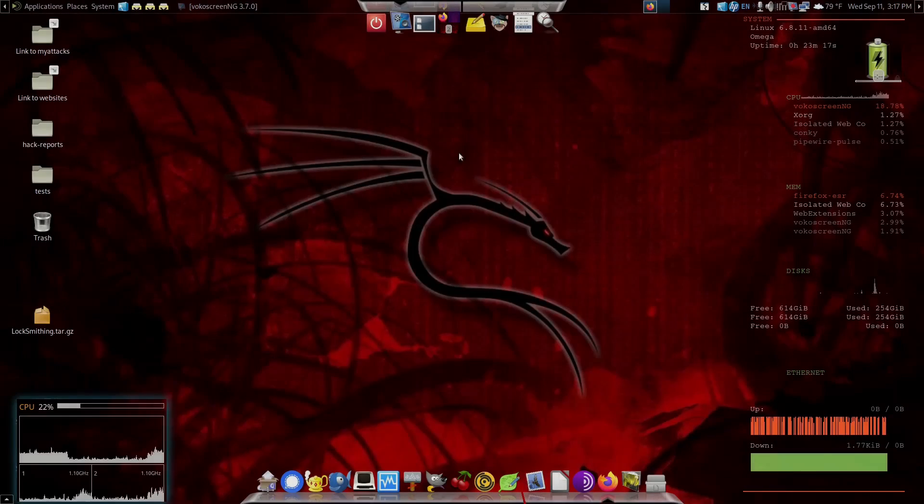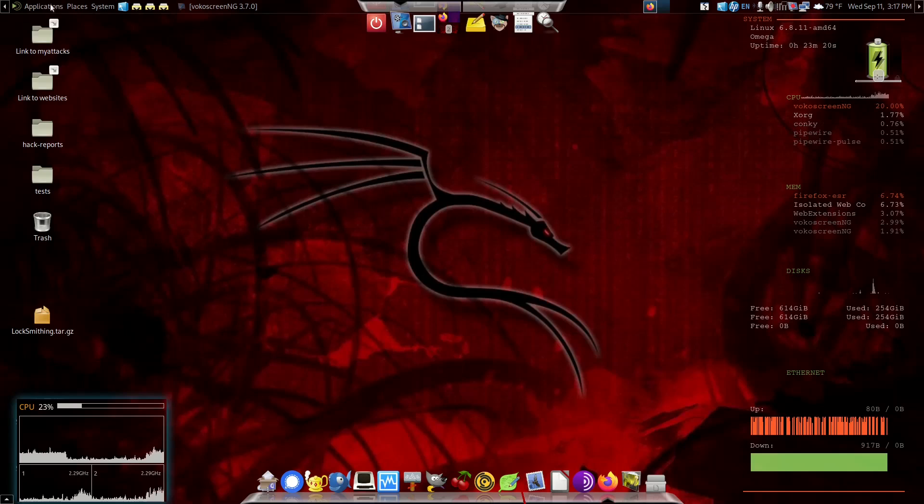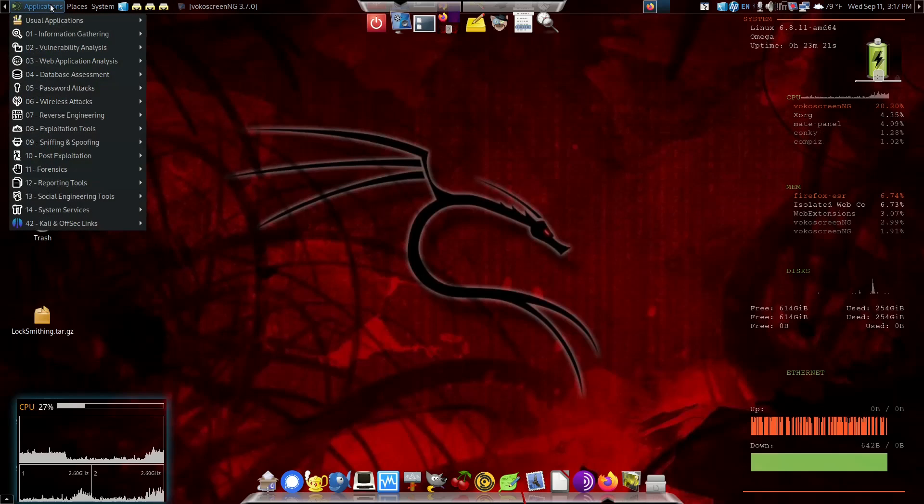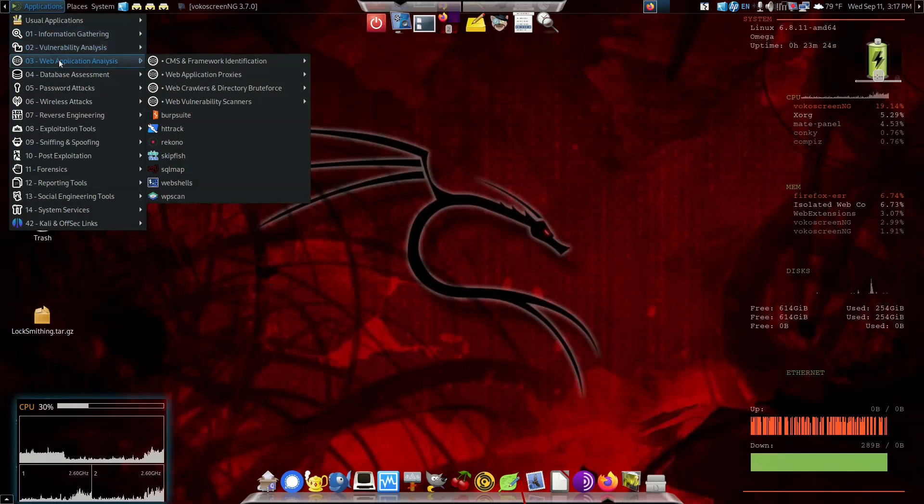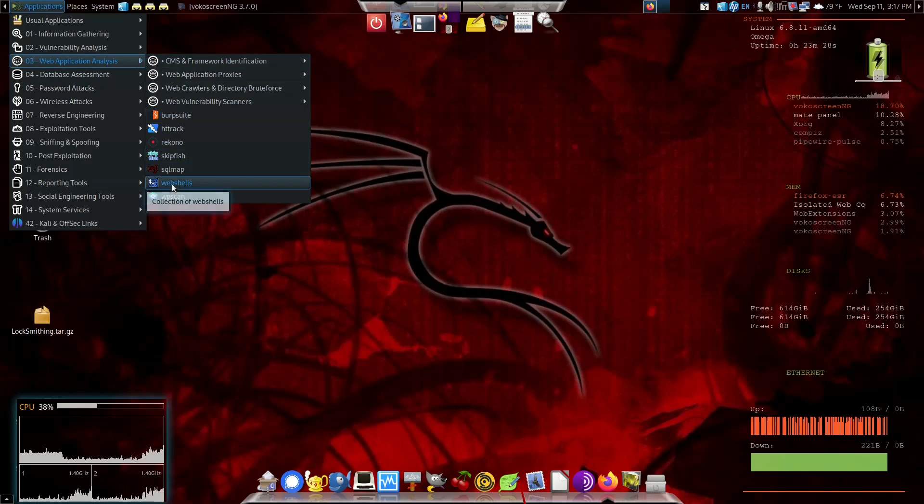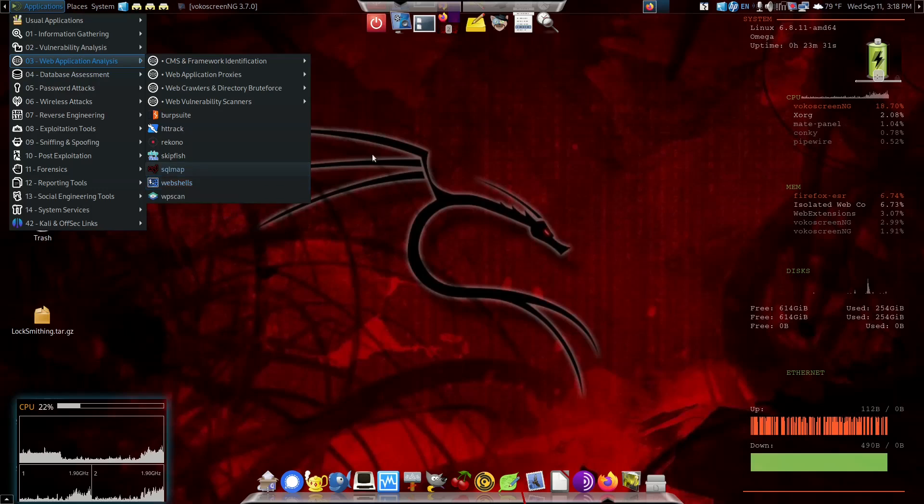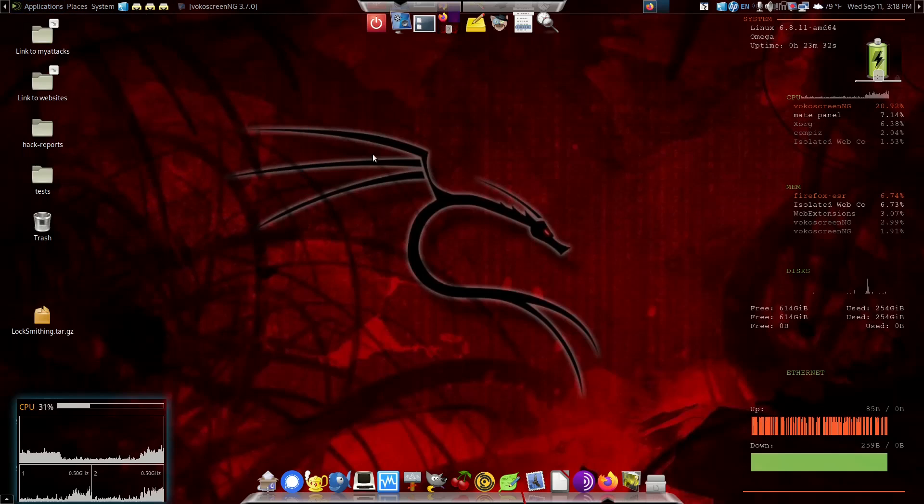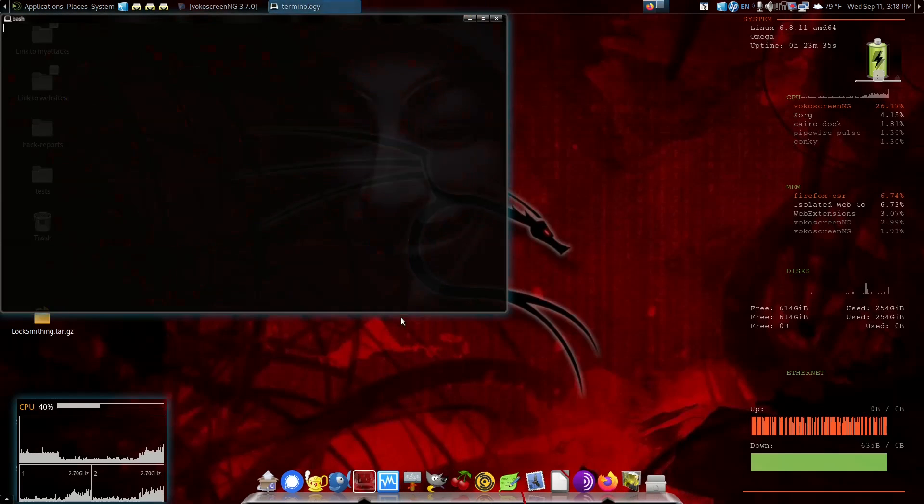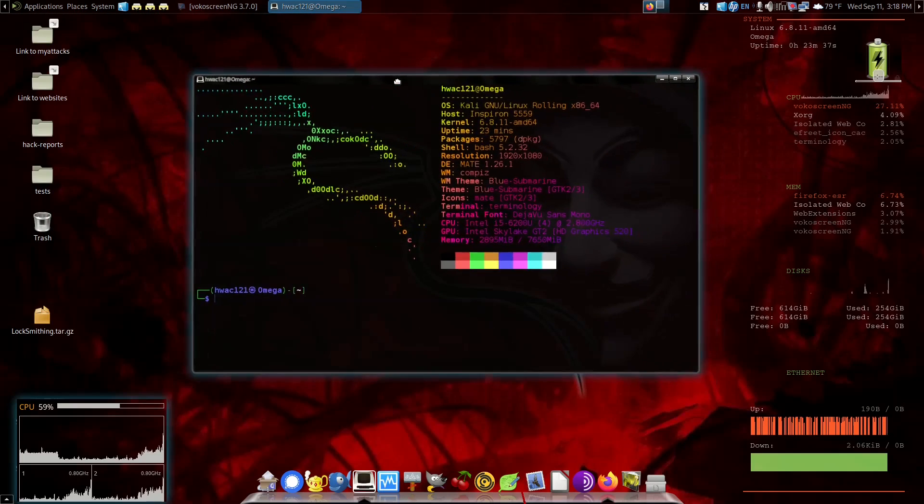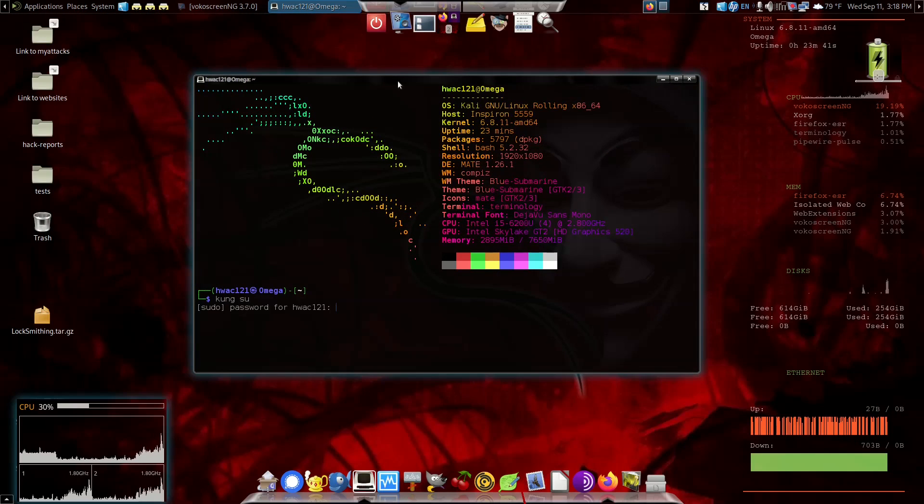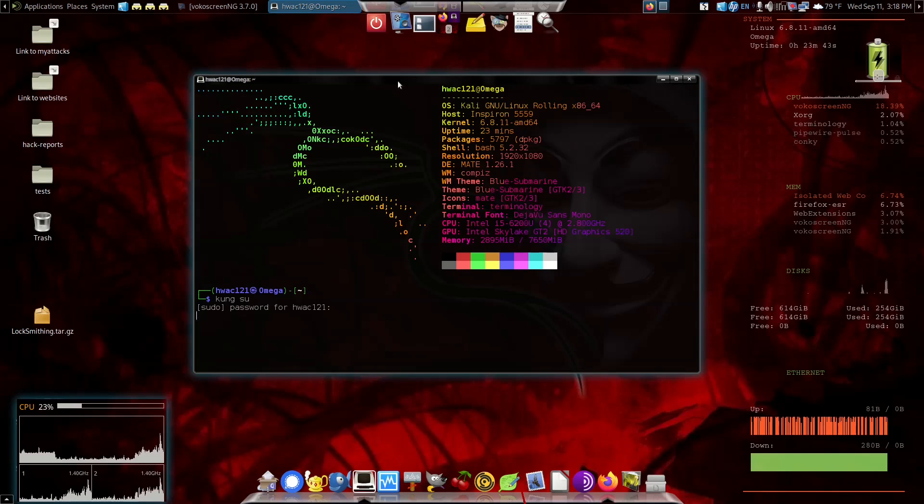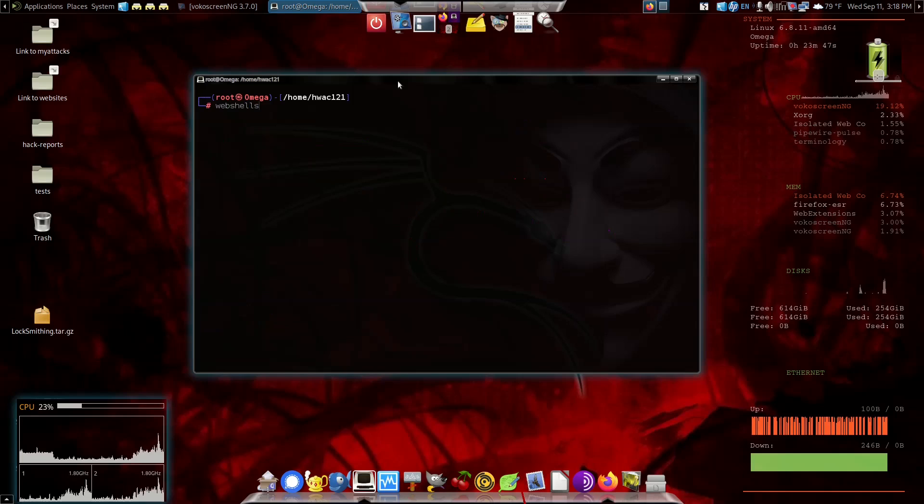Hey guys, let's talk about web shells. Now on your Kali Linux applications under web application analysis, you see web shells here. You can click on that if you want to, but we can do it just as easily from terminal. I'm going to do that and I'm going to sudo up. Now we type web shells.